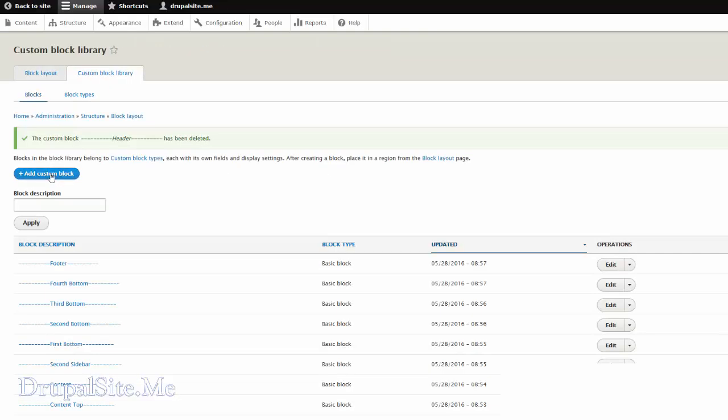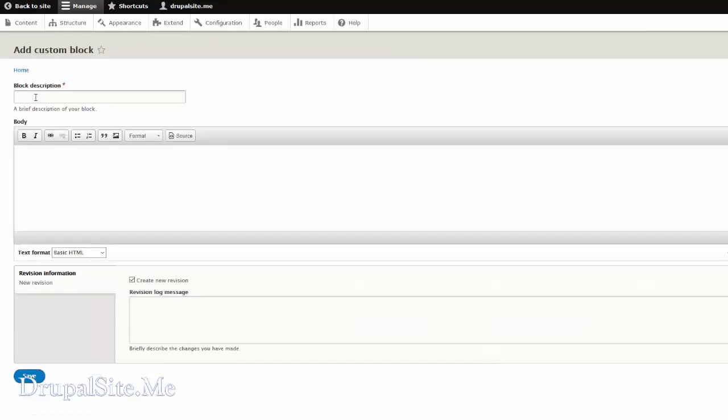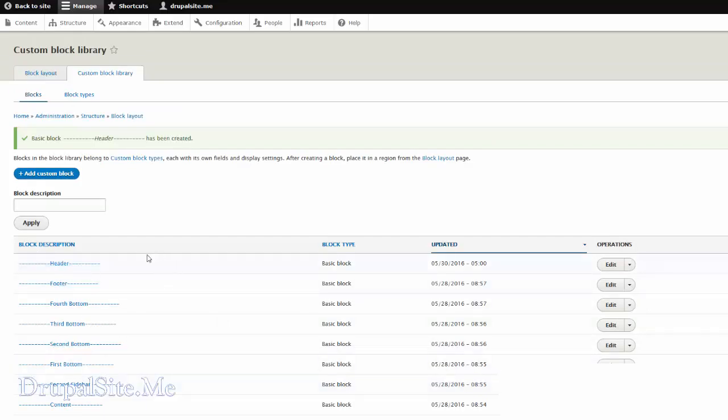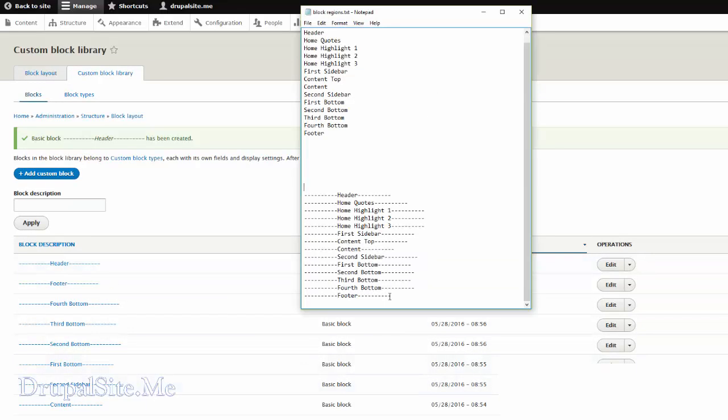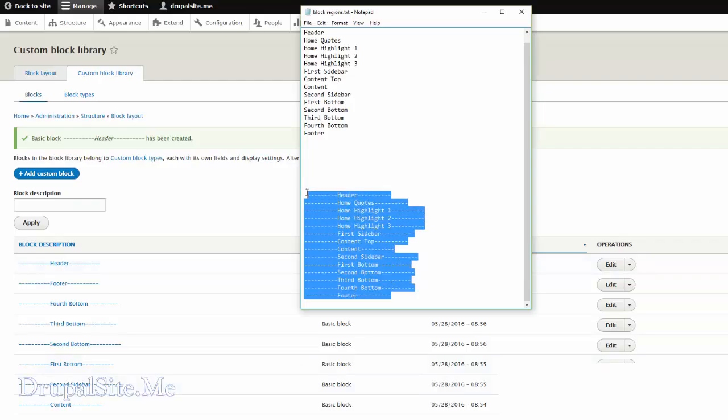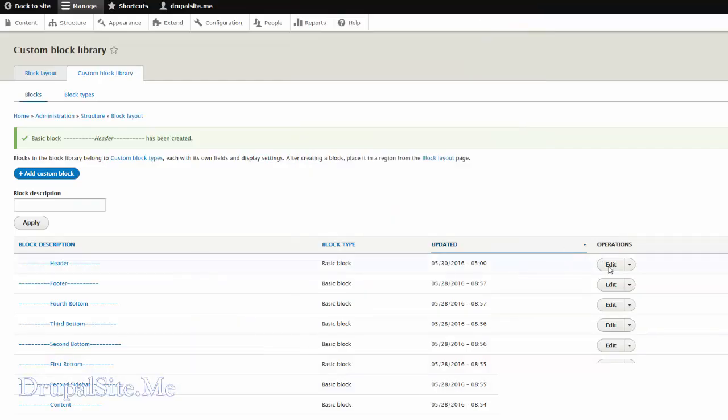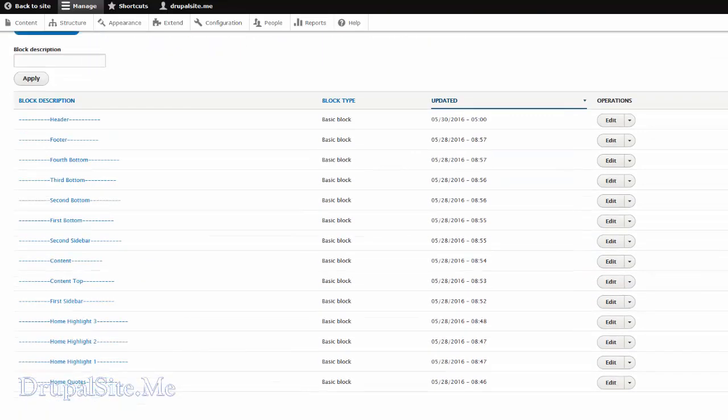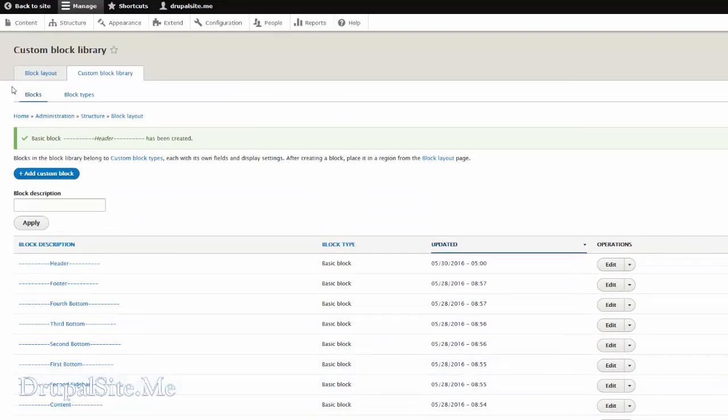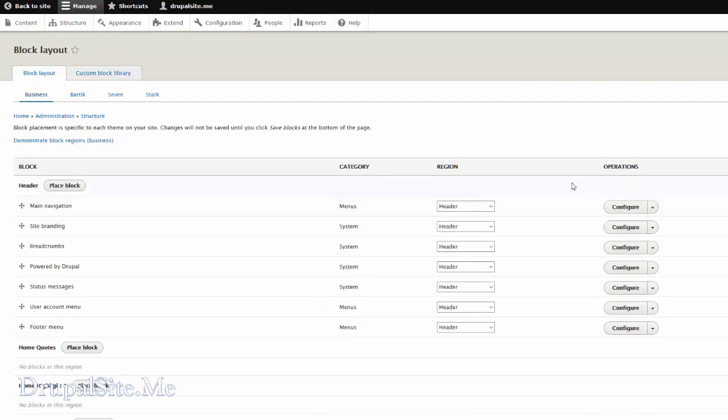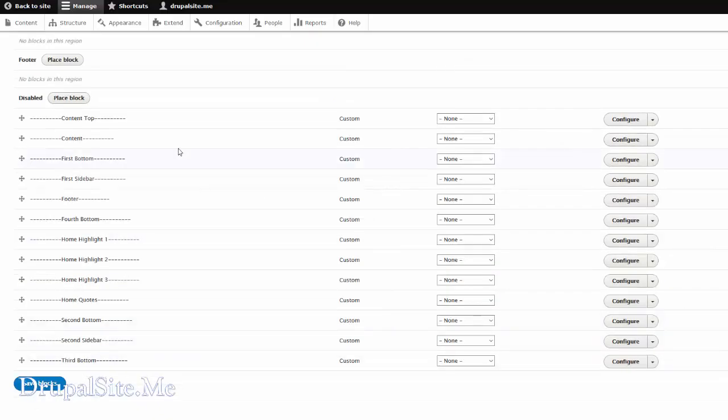So add custom block. Then the first one is the header. And save. So that header is added. Like that I added all of them. So I added blocks for all of these. So that is what you see here. So when you are finished adding these custom blocks like this, go back to block layout. And you will see those custom blocks here. All disabled because we didn't put it anywhere. We just created these custom blocks.